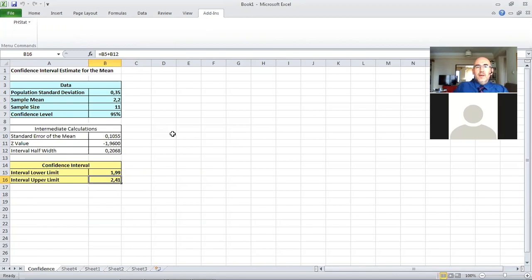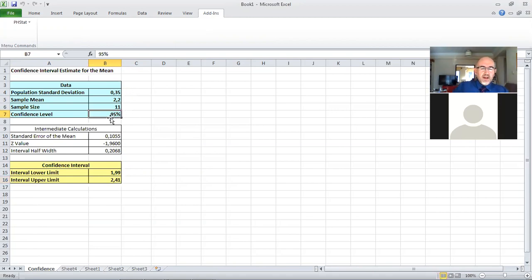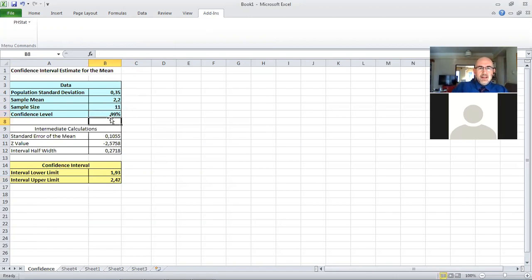That's one way we could calculate confidence interval. Since we have the template right here, we can simply make the confidence level equal to 99 and see what happens.